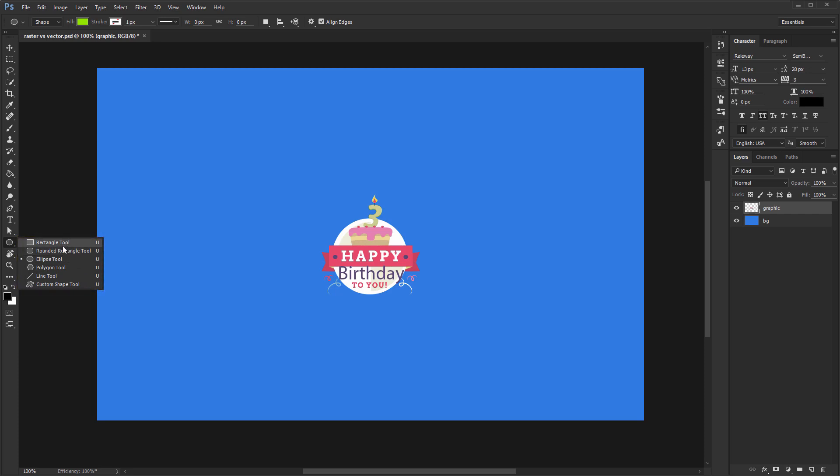This is what we'll mostly use for our web design work when it comes to buttons, menus, footers, backgrounds, etc. Let's add a rectangle on our screen so we can further analyze it.